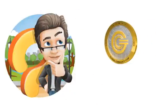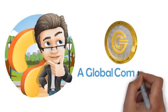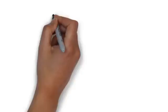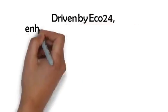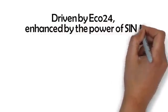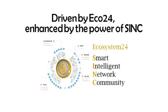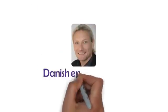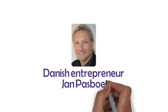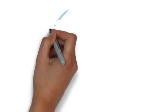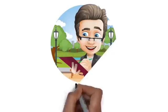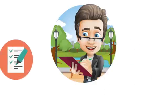GCC is here. A global community concept has been born, driven by Eco24, enhanced by the power of SYNC and all glued together with the revolutionary GCC coin. Conceived and launched by Danish entrepreneur Jan Pazboel and already three years in development, the time is right to start the GCC revolution. Are you ready?